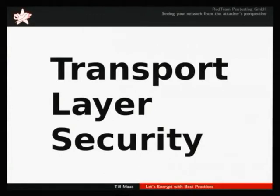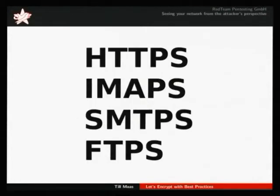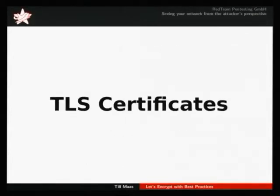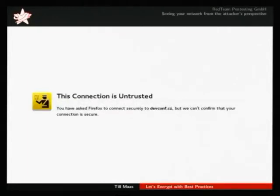So who of you knows transport layer security or TLS? So most of you. For those who don't know it, it's a basic protocol that you need to secure a lot of services. For example, HTTP for websites or mail services with IMAPS or SMTPS. And of course, you can also secure file transfers with it. And to use TLS properly, you need TLS certificates. And if you don't have the right certificate, you see errors like this.